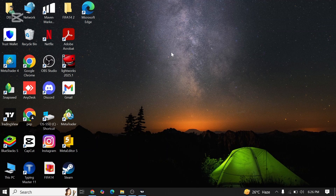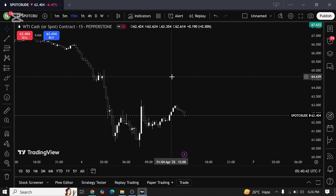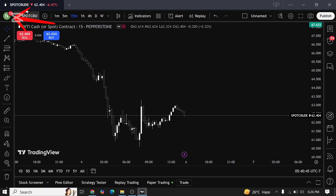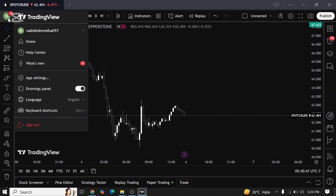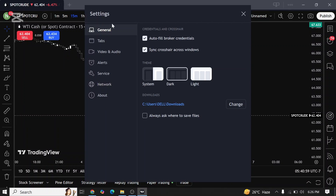First of all, open TradingView on a laptop device. Once you open up the app, look at the top left corner of the screen where you can see a profile icon. Click on it. Once you click on it, tap on app settings. You can see multiple options over here. Now tap on service.